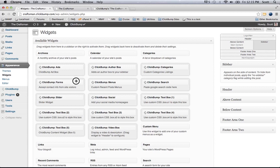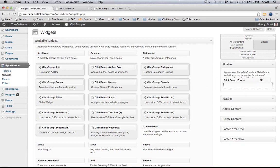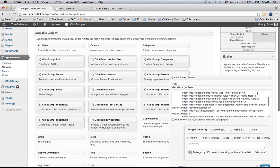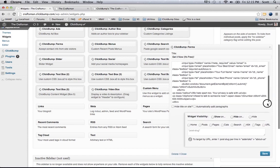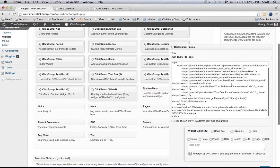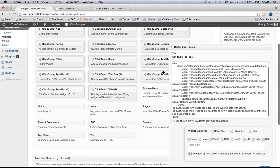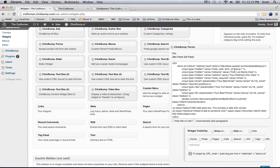I'm going to grab the ClickBump forms widget and drag it over into the sidebar. You can see this forms widget already has some default code — a default Aweber add lead script. You just need to populate the web form ID, your list name, and the redirect URL to your autoresponder homepage. All that stuff you just populate there, click save, and it's ready to go.